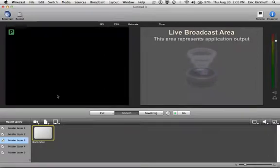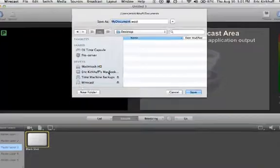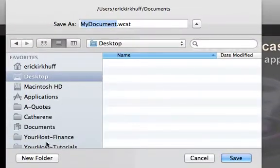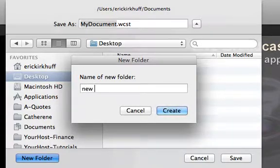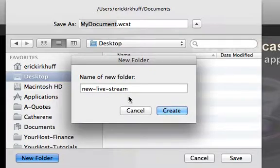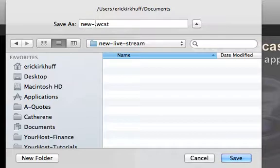At this point you want to save your project, so let's save it. I would suggest that you make it in a new folder — we're going to call the folder "New Live Stream", create that folder, and then we're going to call this project our "New Live Test". That's as simple as that.